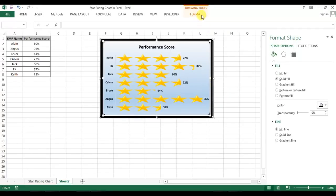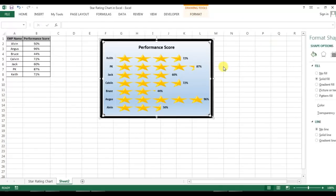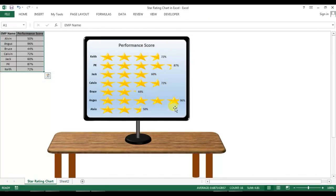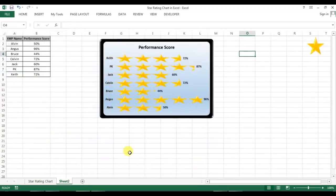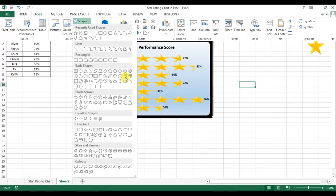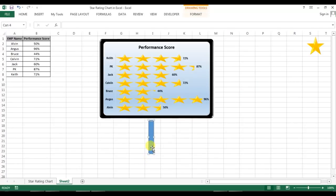Now I'll create the stand. I'll go to Insert, insert a shape from Basic Shapes, select the appropriate shape, and drag it here like that.